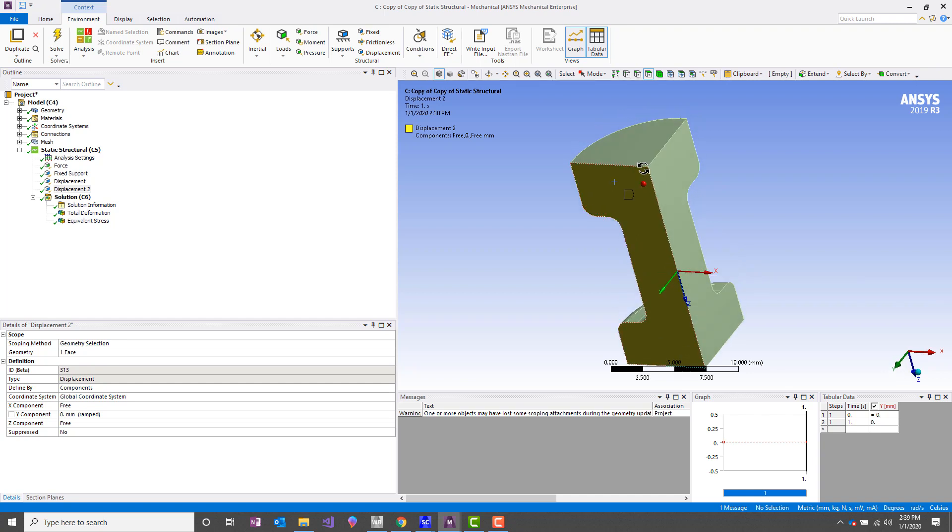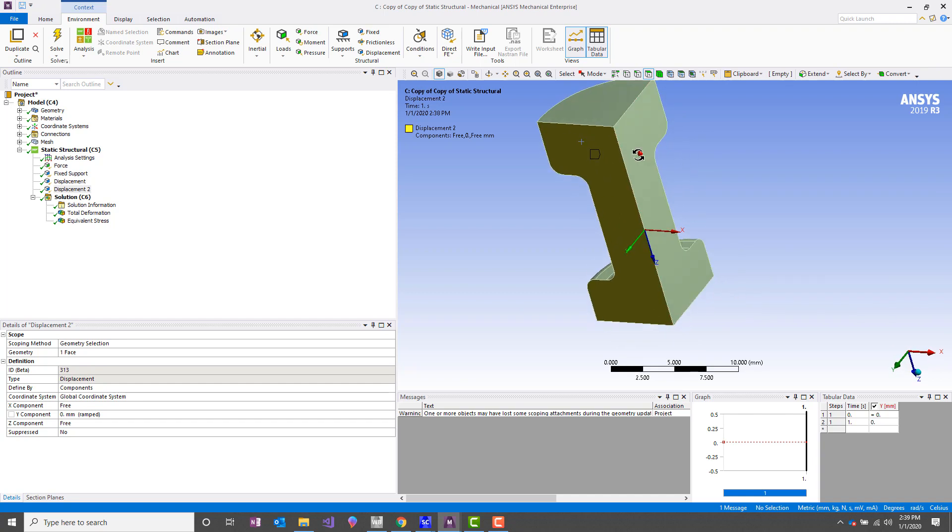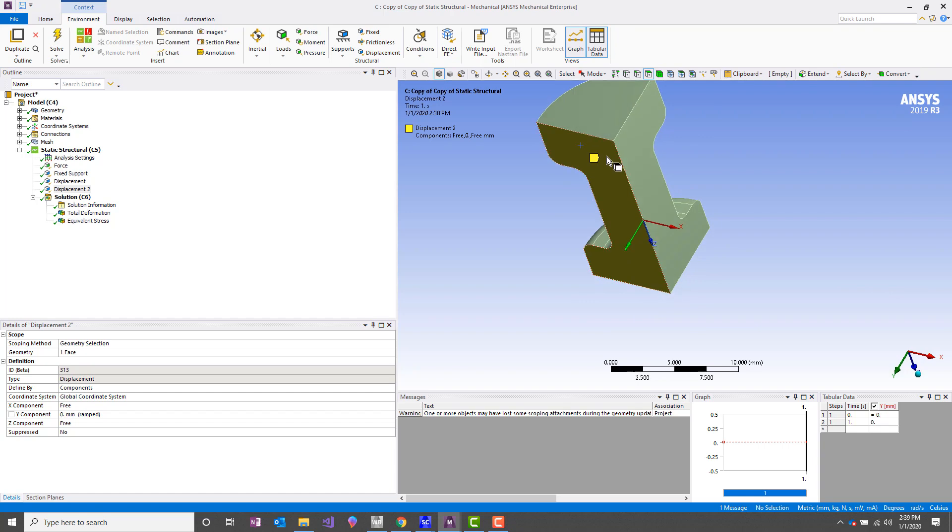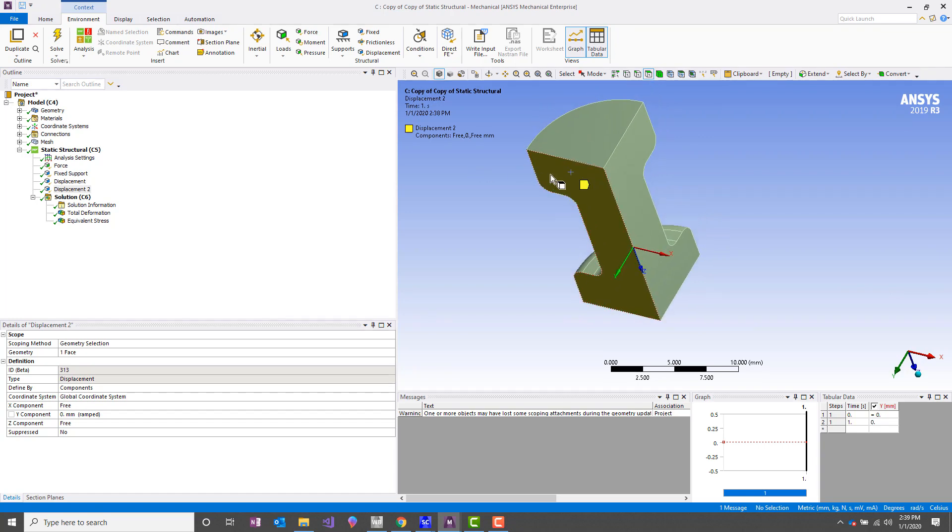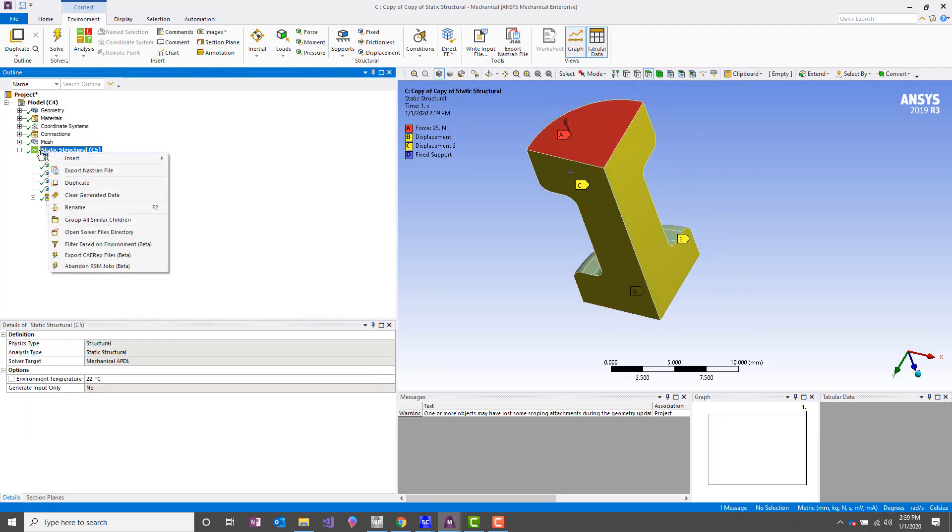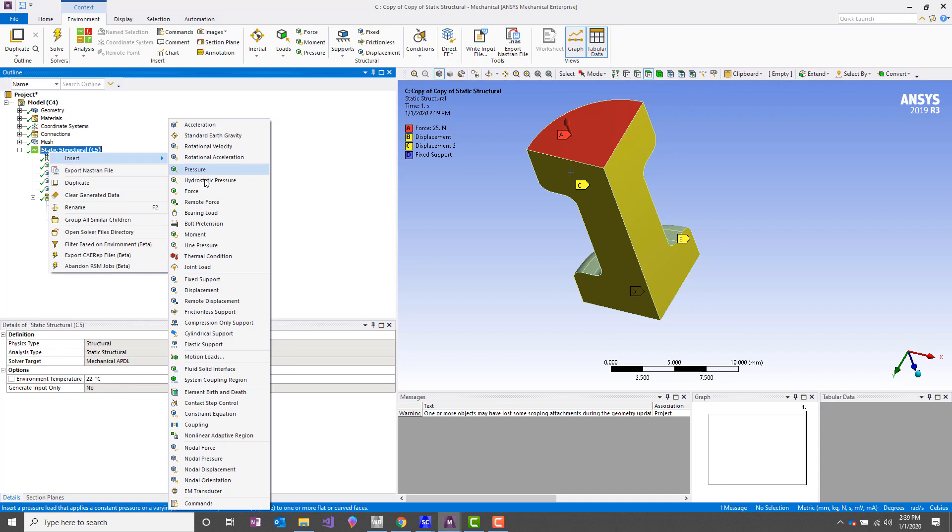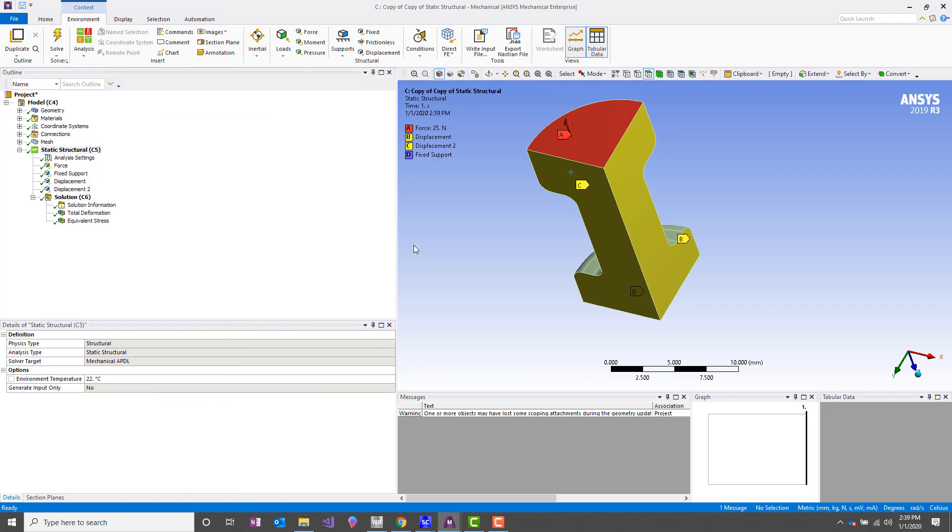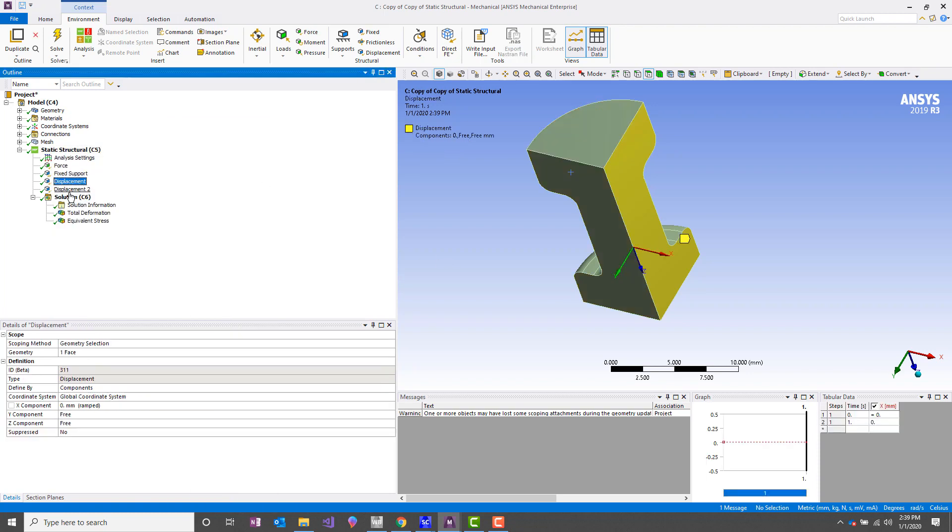What's another thing we could do to enforce symmetry here? We could also insert a frictionless support. So for planar symmetry, a frictionless support will do the exact same thing as a symmetry region, as well as a displacement condition that I've applied here. We'll get the exact same answer.